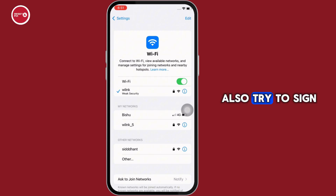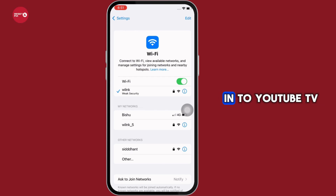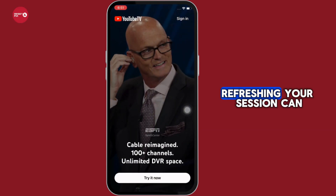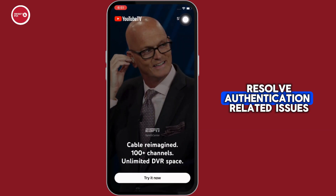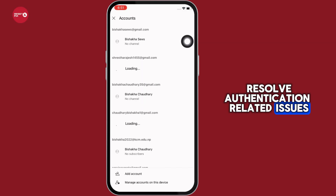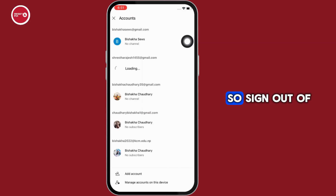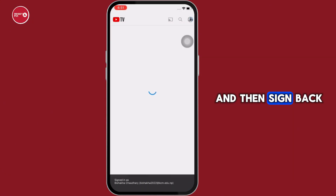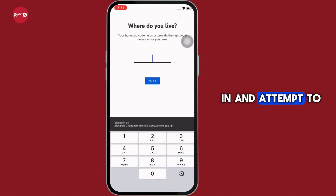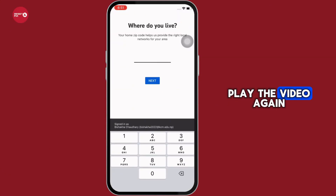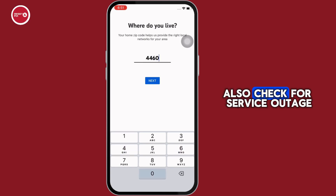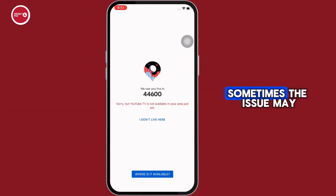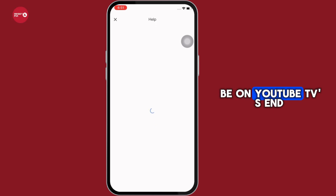Also, try to sign out and sign back in to YouTube TV. Refreshing your session can resolve authentication-related issues. Sign out of your YouTube TV account, then sign back in and attempt to play the video again.